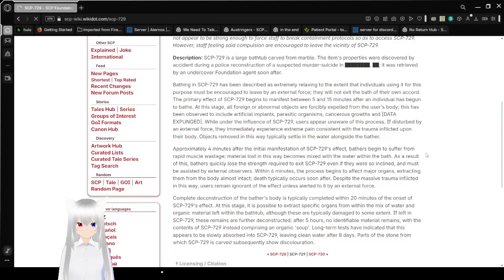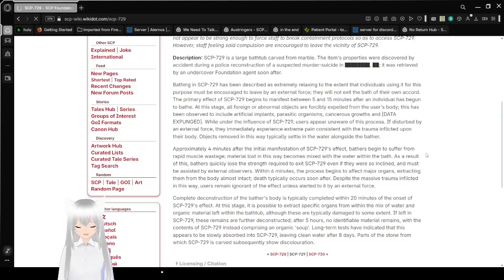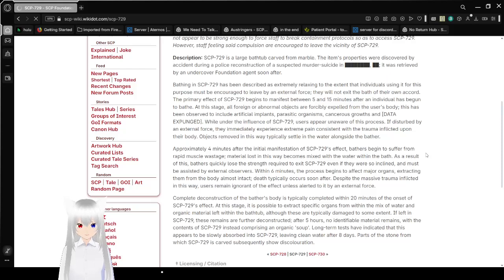At this stage, all foreign or abnormal objects are forcibly expelled from the user's body. This has been observed to include artificial implants, parasitic organisms, cancerous growths, and [DATA EXPUNGED].